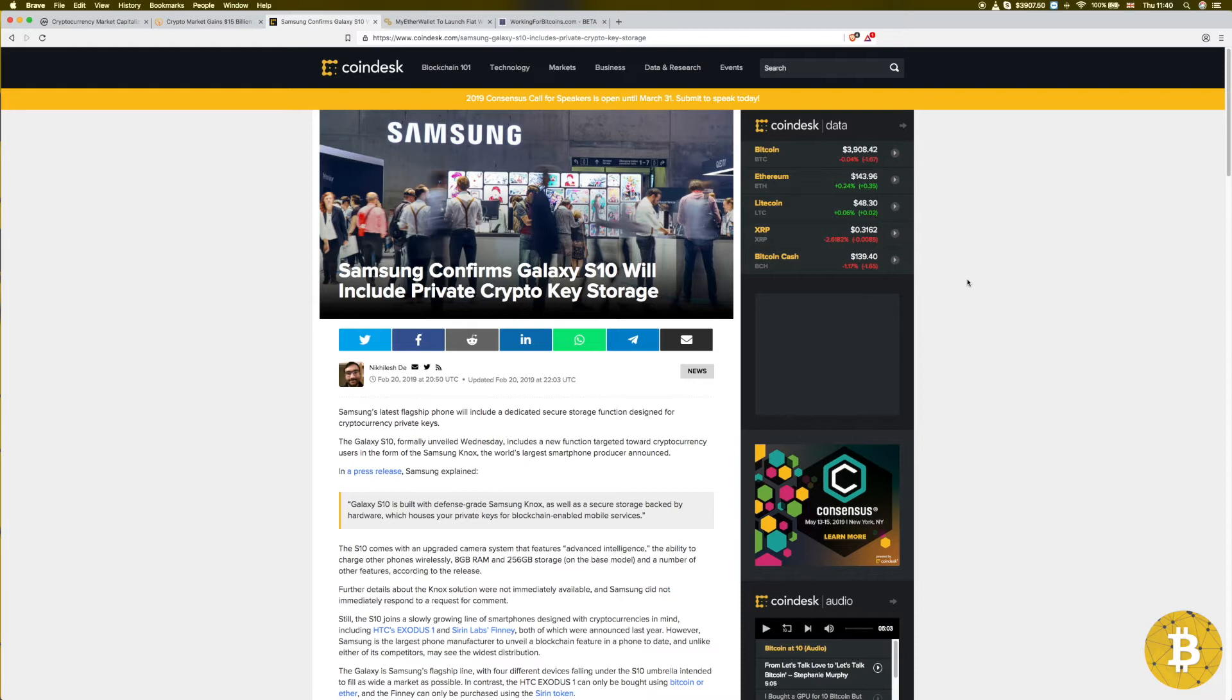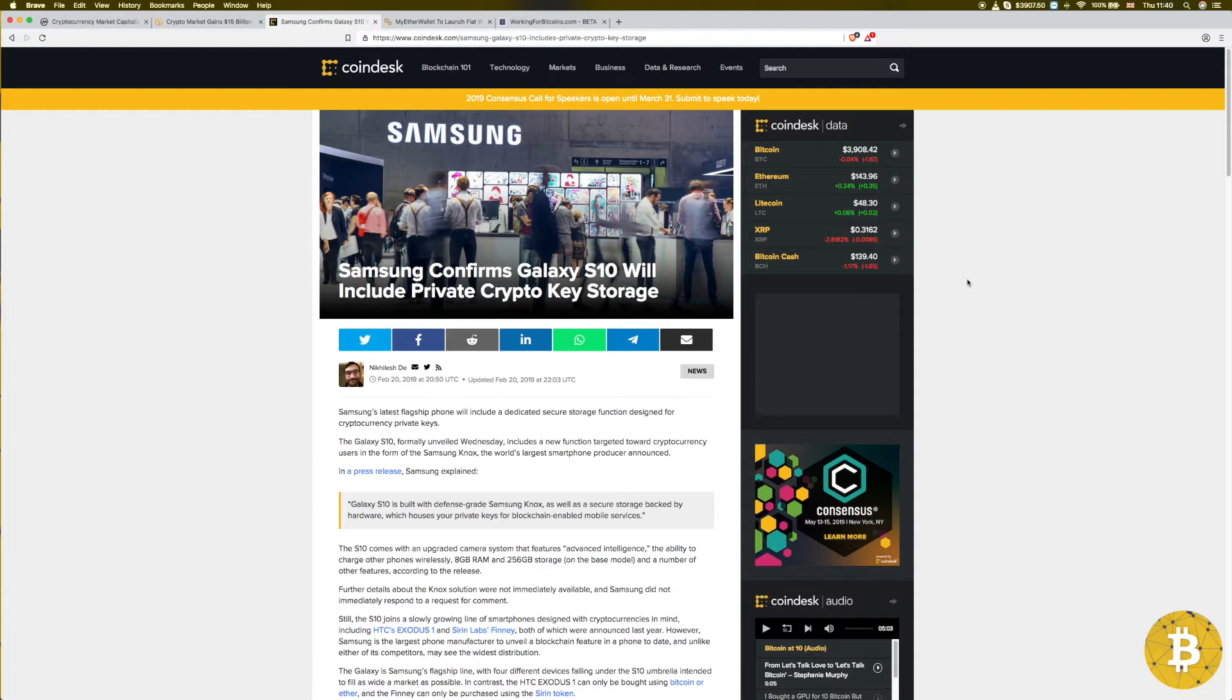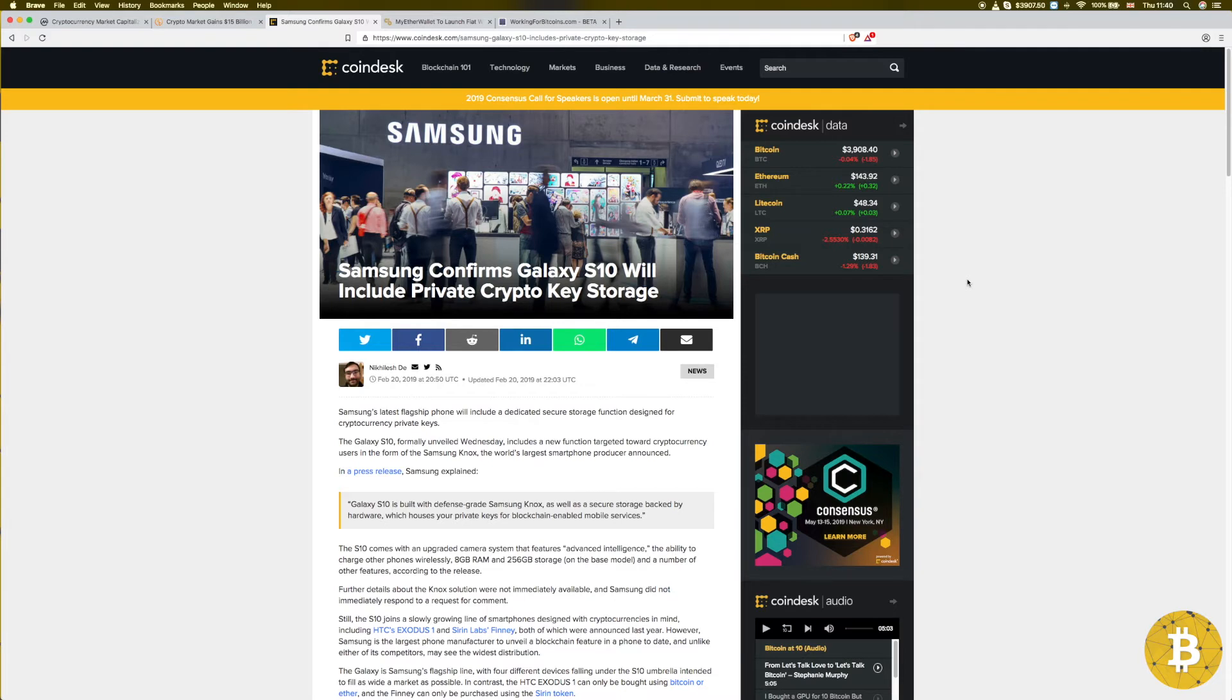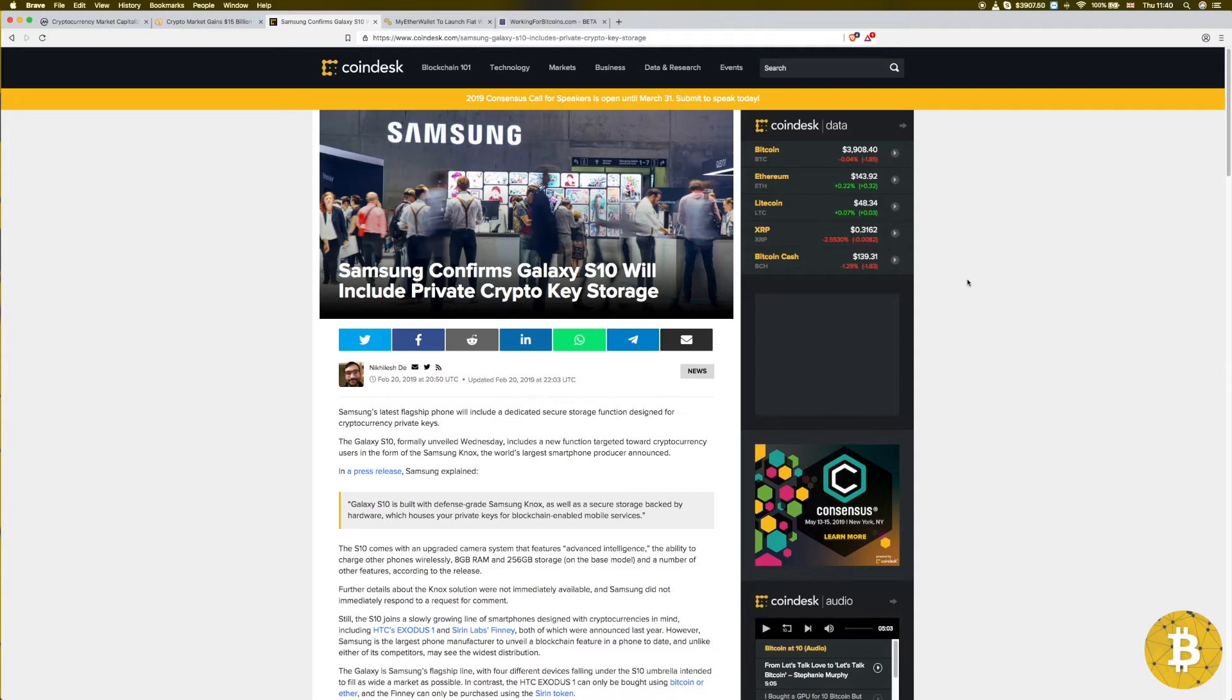The people that are already in the cryptocurrency space probably already have ways of storing their cryptocurrency keys. For mass adoption, eventually people maybe will be using it. In the meantime, I think it's just good marketing for Samsung to be able to sell more phones. But I was looking at the price of these phones - they cost an arm and a leg these days.